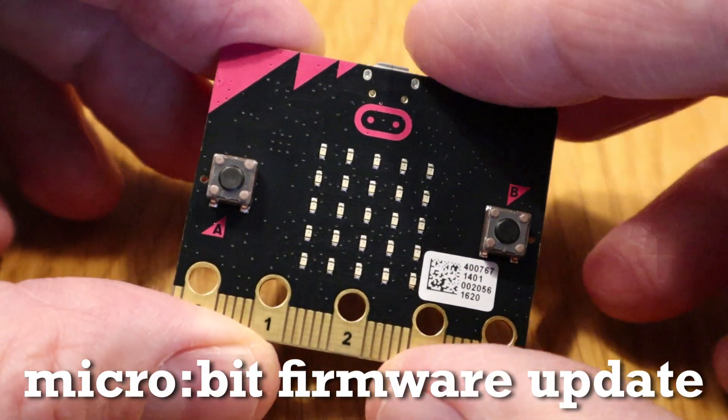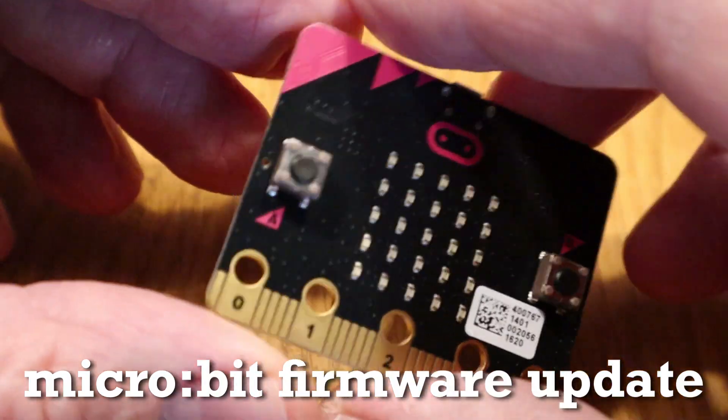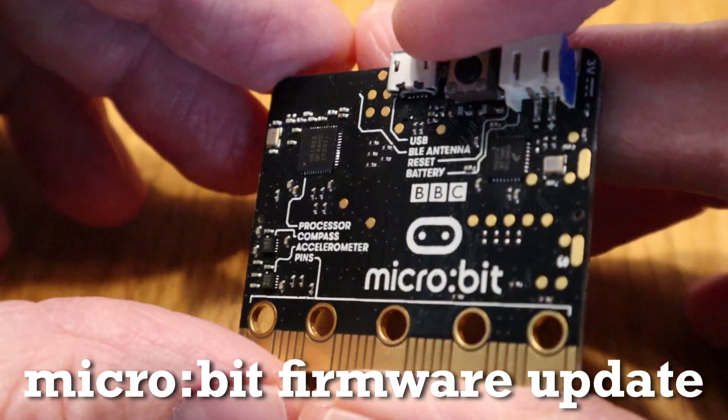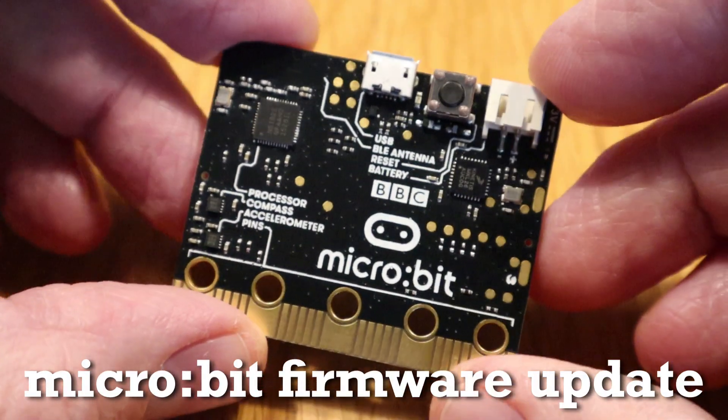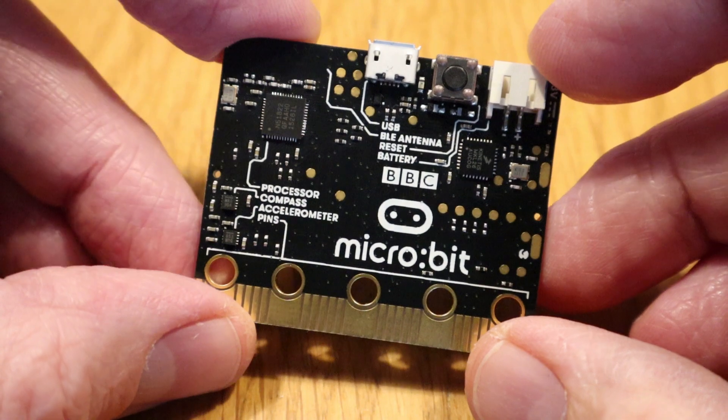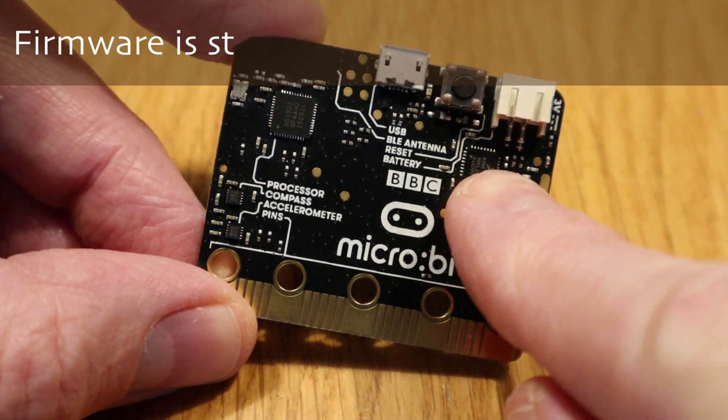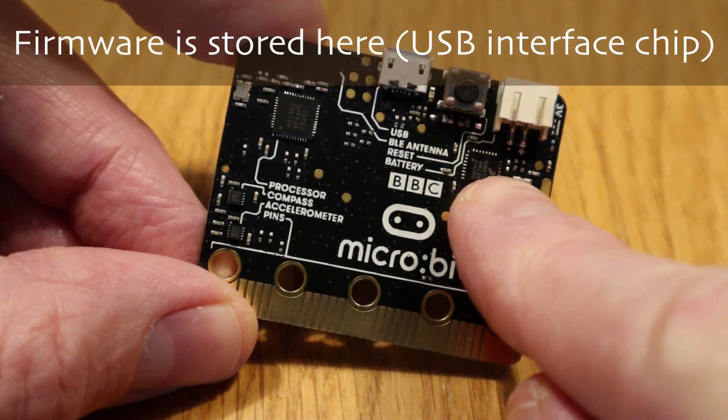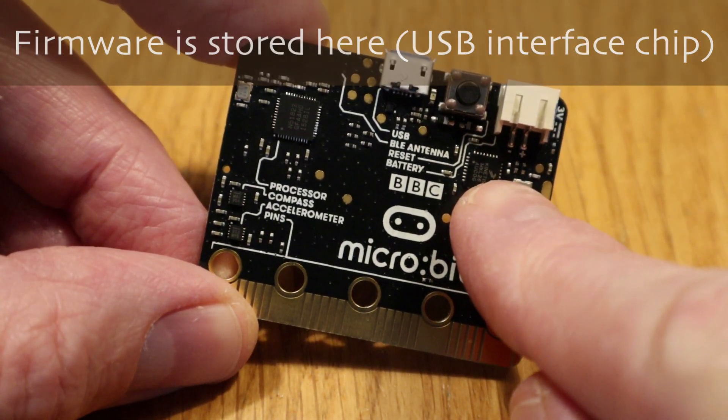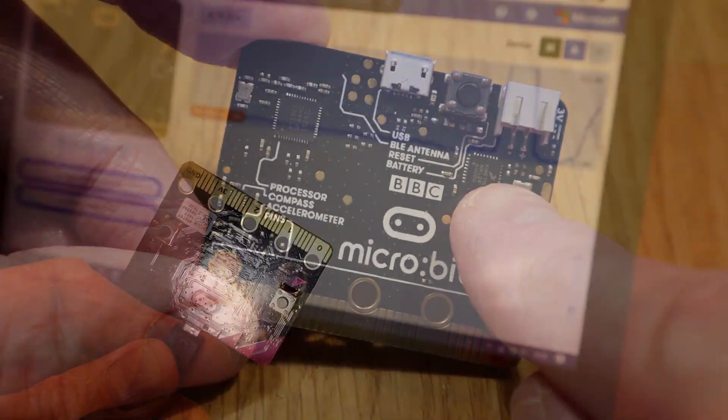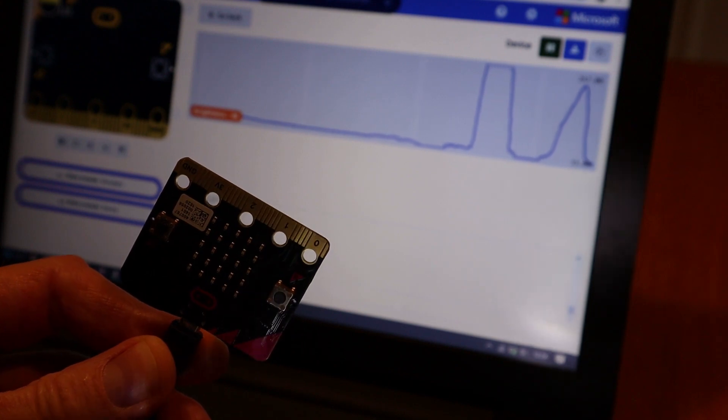Hi folks, in this video I'm going to show you how to update the firmware on your BBC MicroBit. Doing this allows you to program it quicker and you can output serial data from your microbit to your computer as I'm doing now.